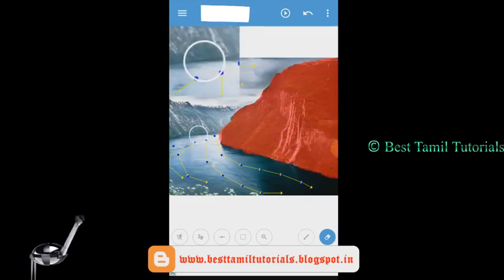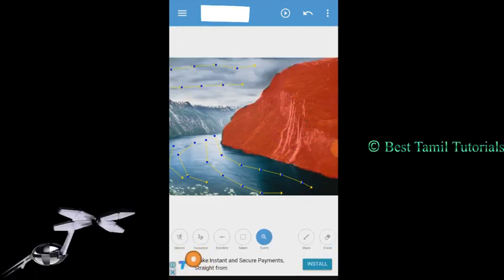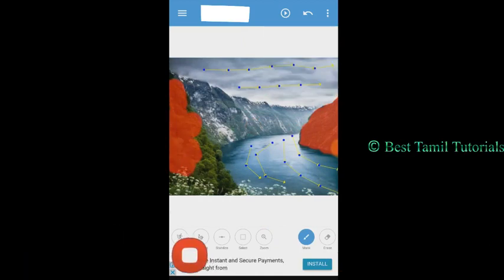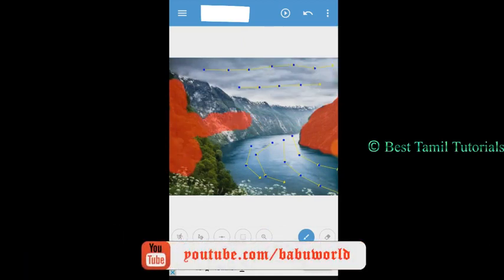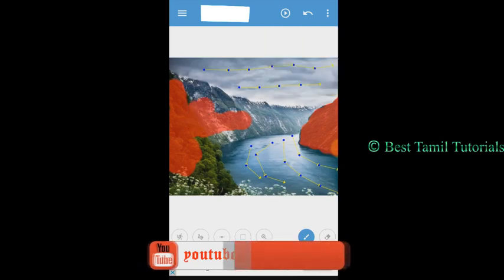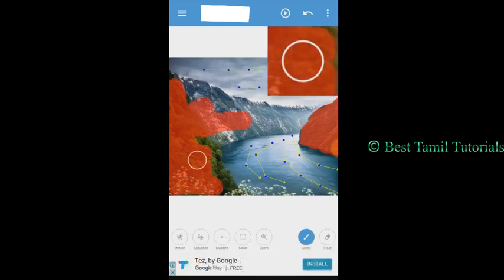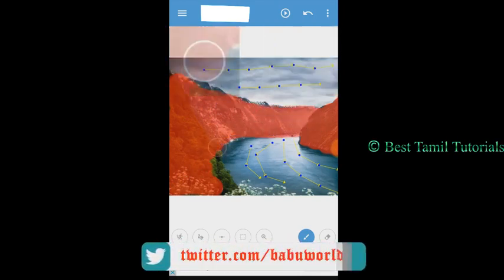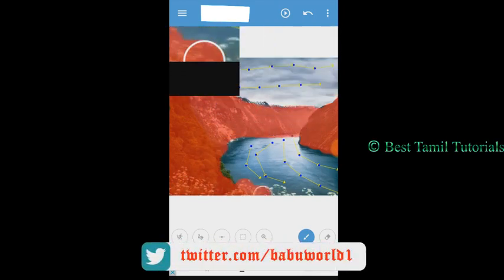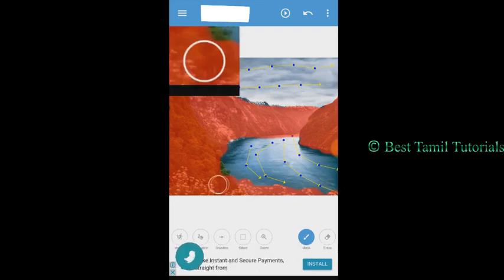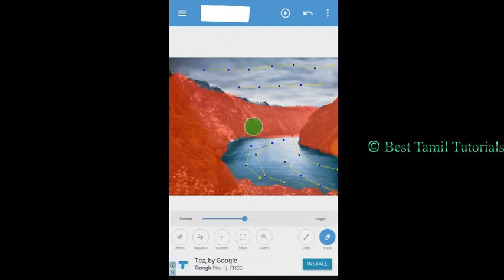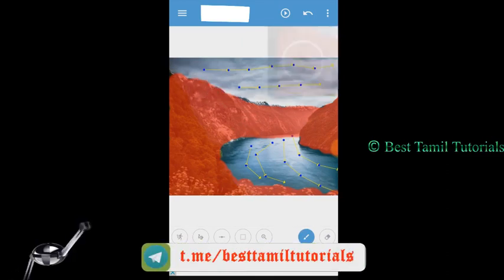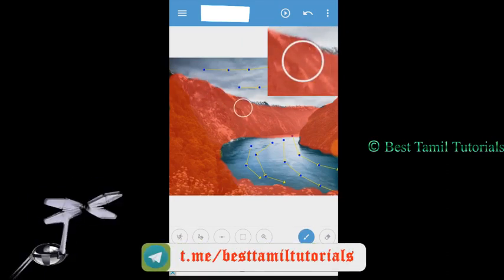If you want to drop the object, you can drop it. If you want to drop the object, click the eraser button on the other side. Then you can drop the mask. If you want to drop the object, you can drop it. Click the play button on the right.